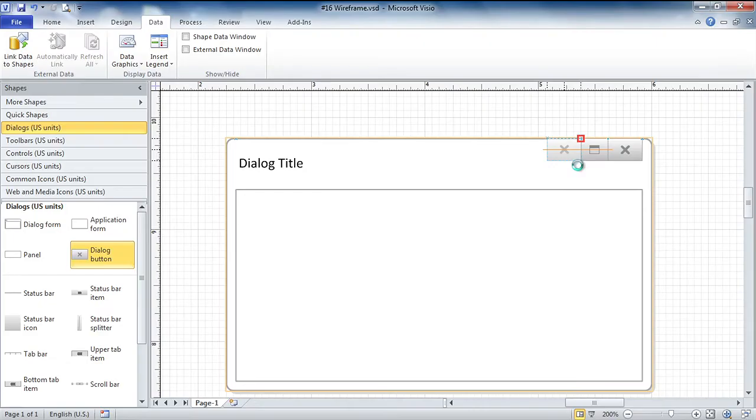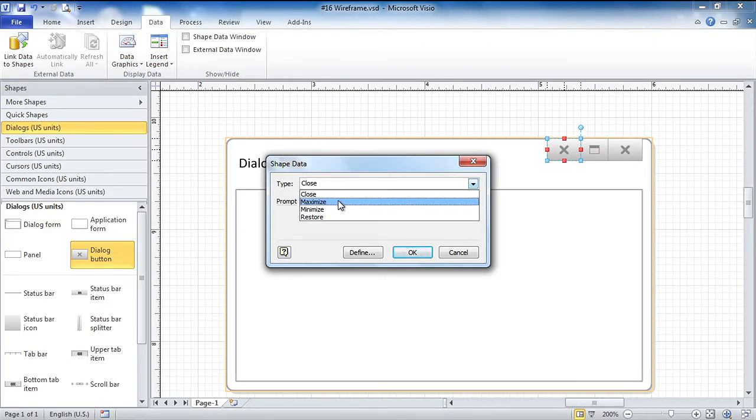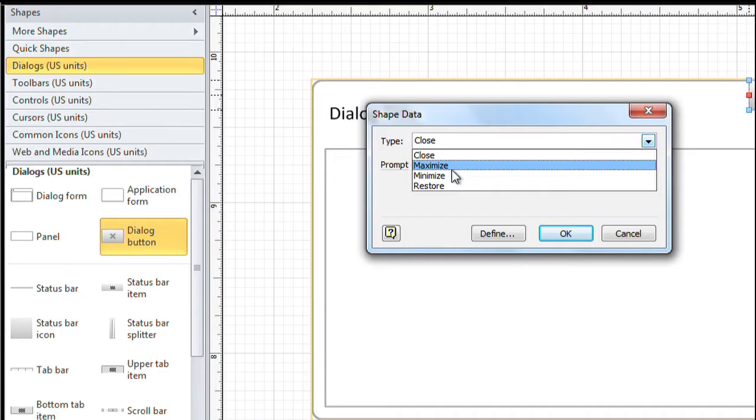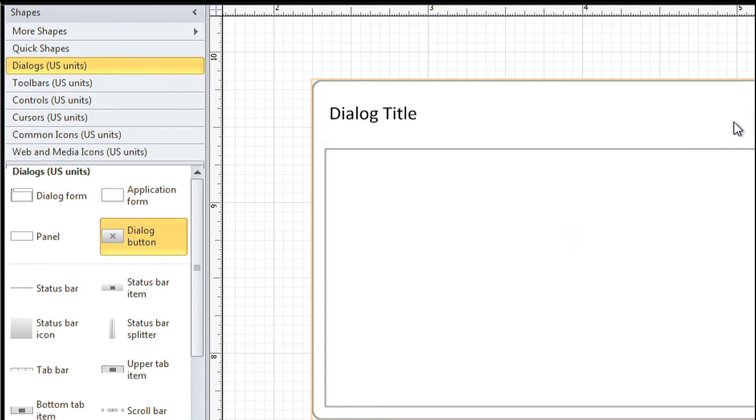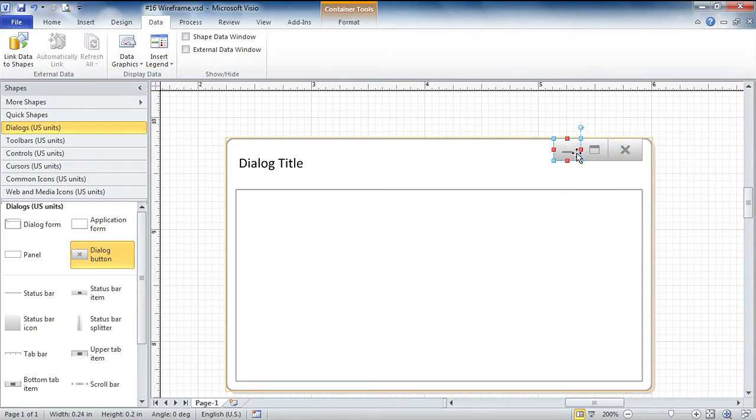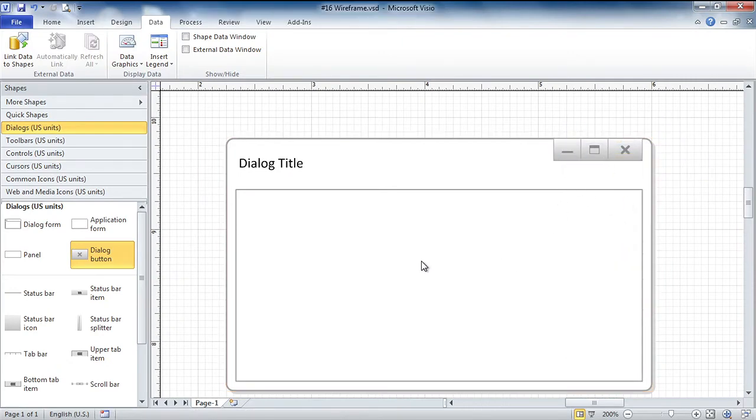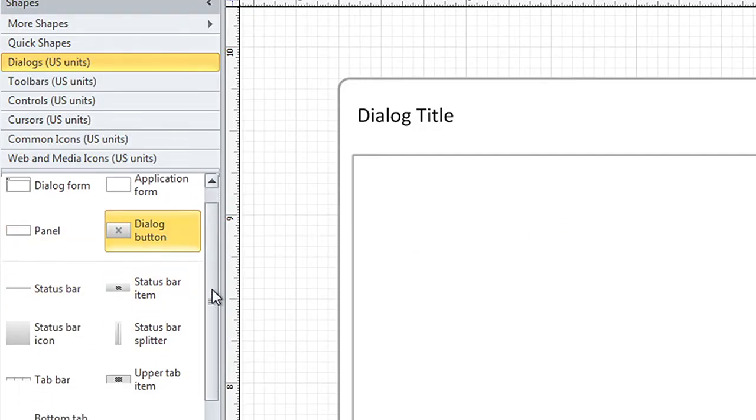I can glue this shape on right here and I get a little pop-up because this is actually an intelligent shape that can take multiple forms. Click OK and notice it's now the maximize button. If I do that one more time, I can choose button type and choose minimize. And now my buttons in the upper right look like a regular dialog box. And just to show you one or two more quick things,